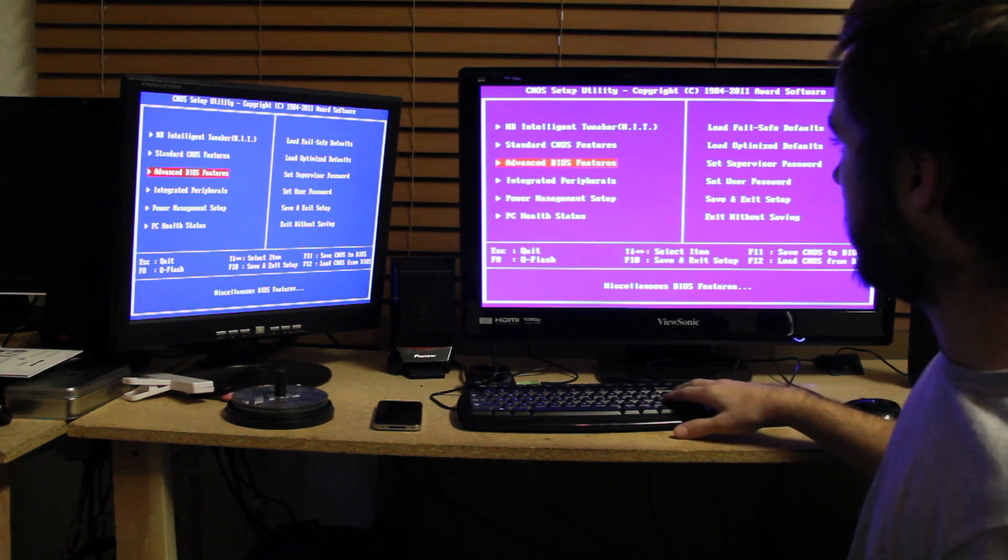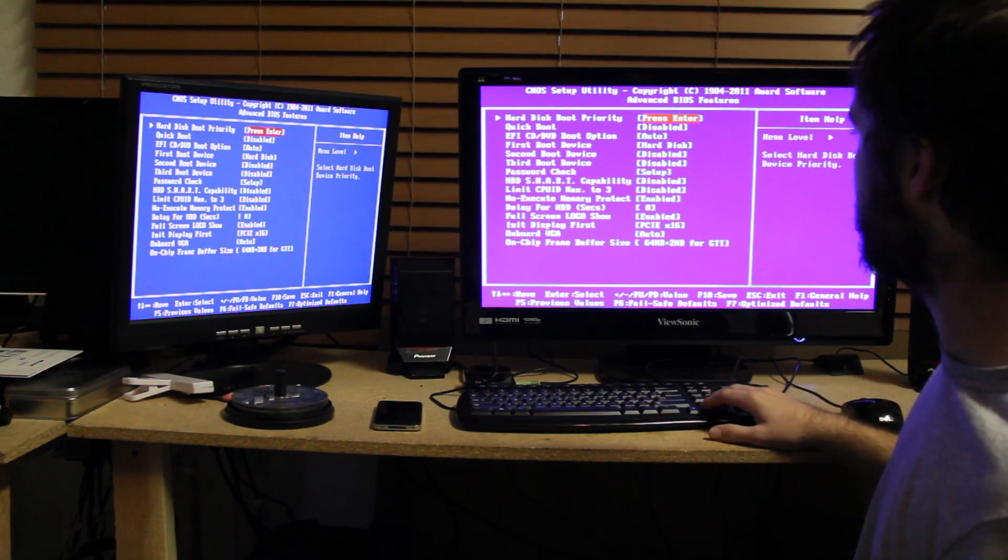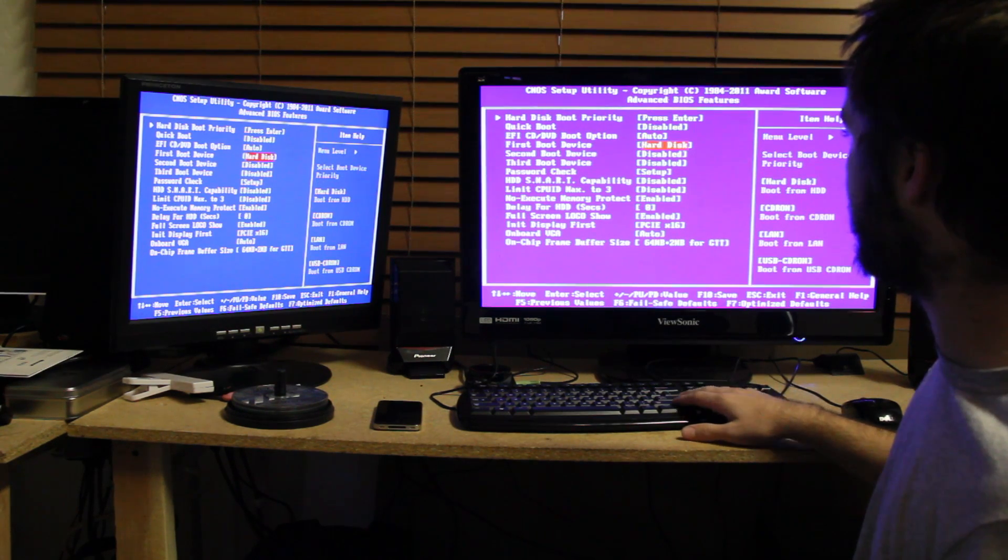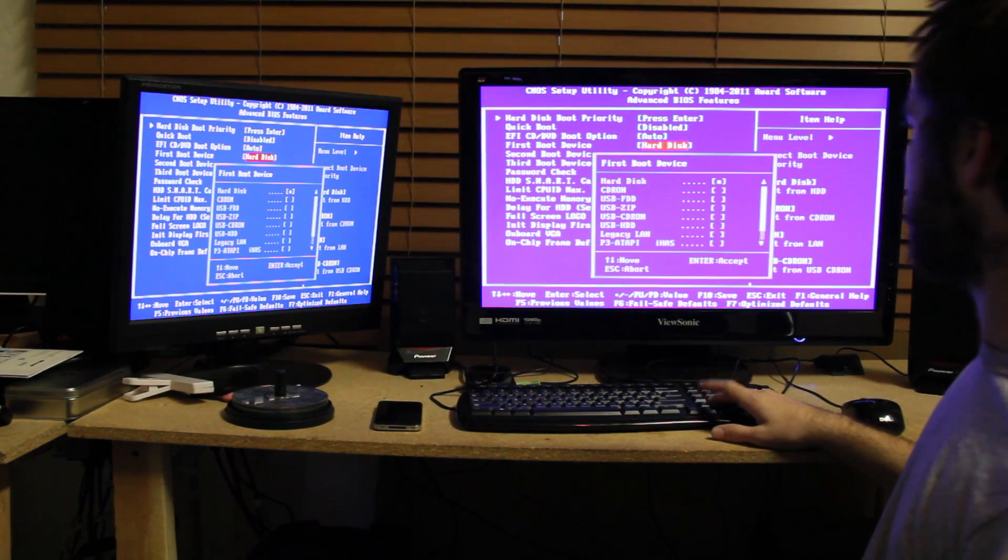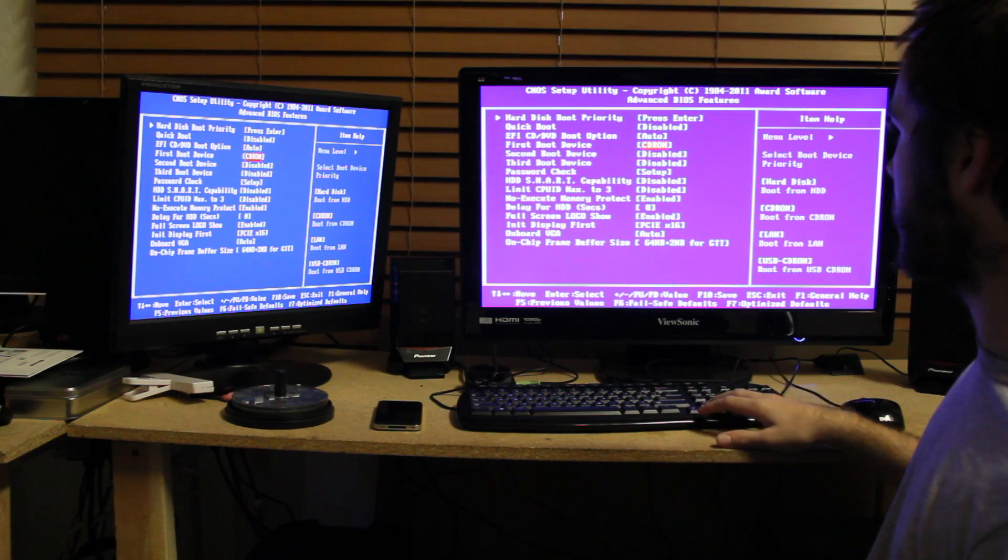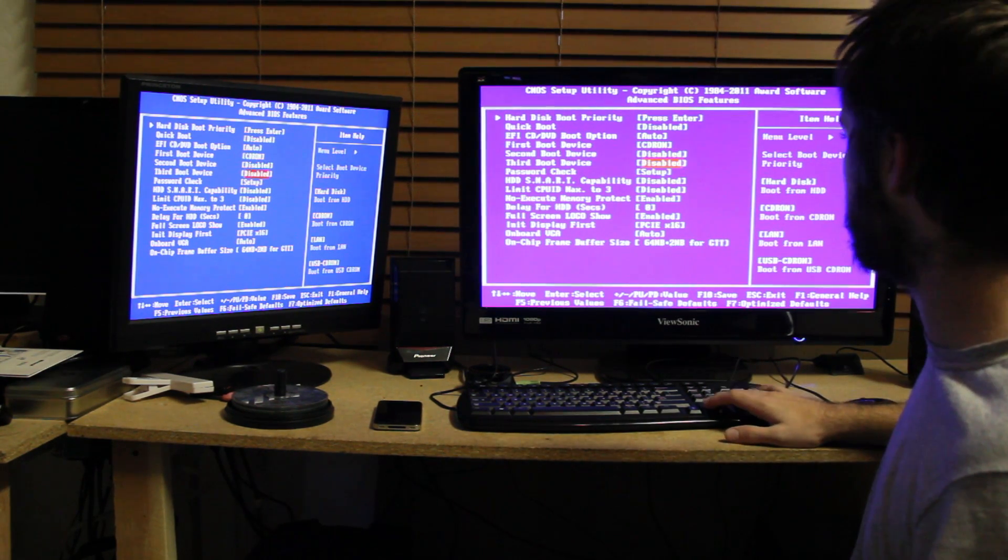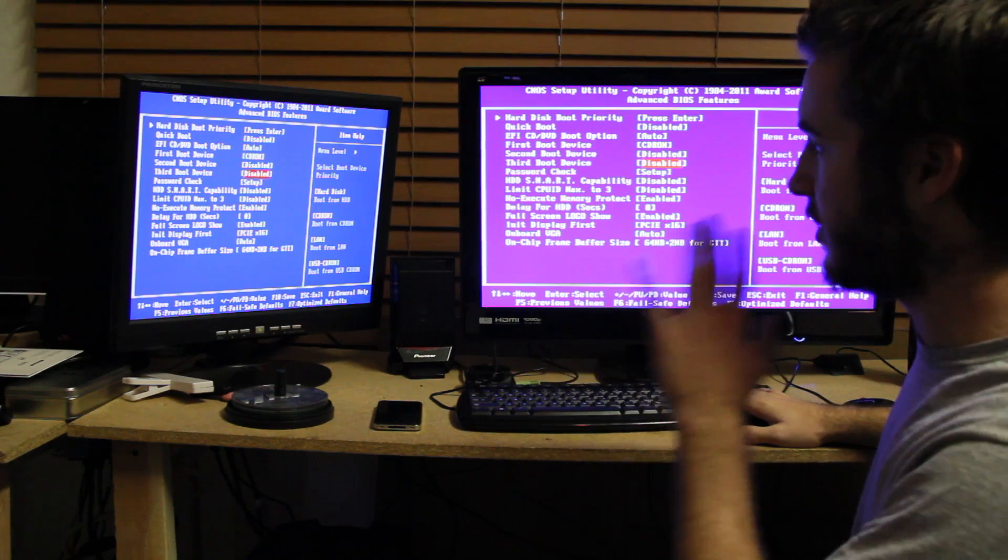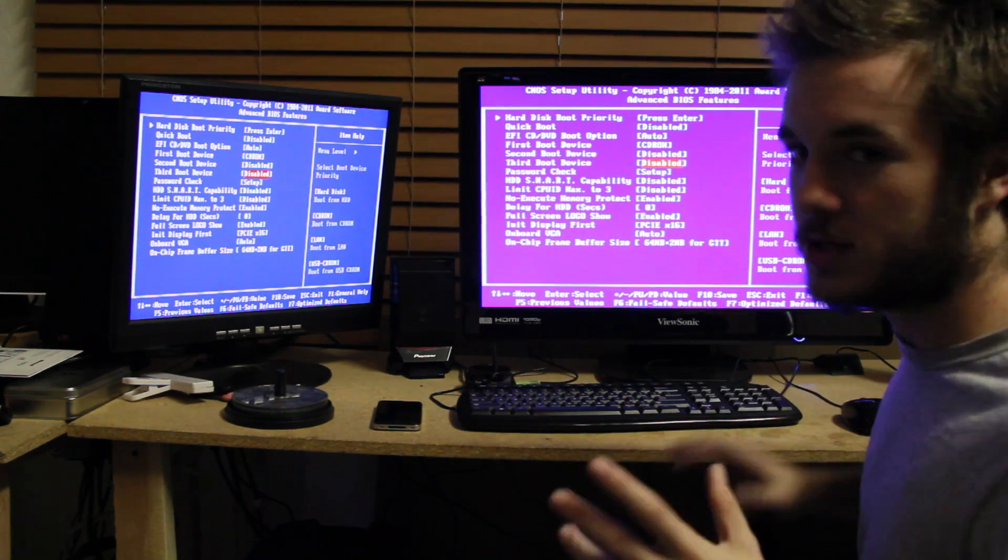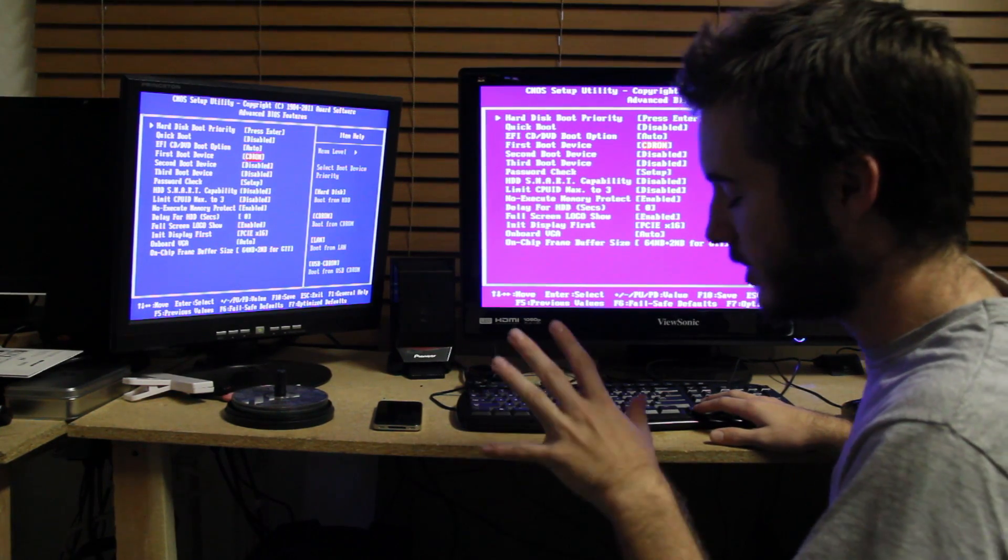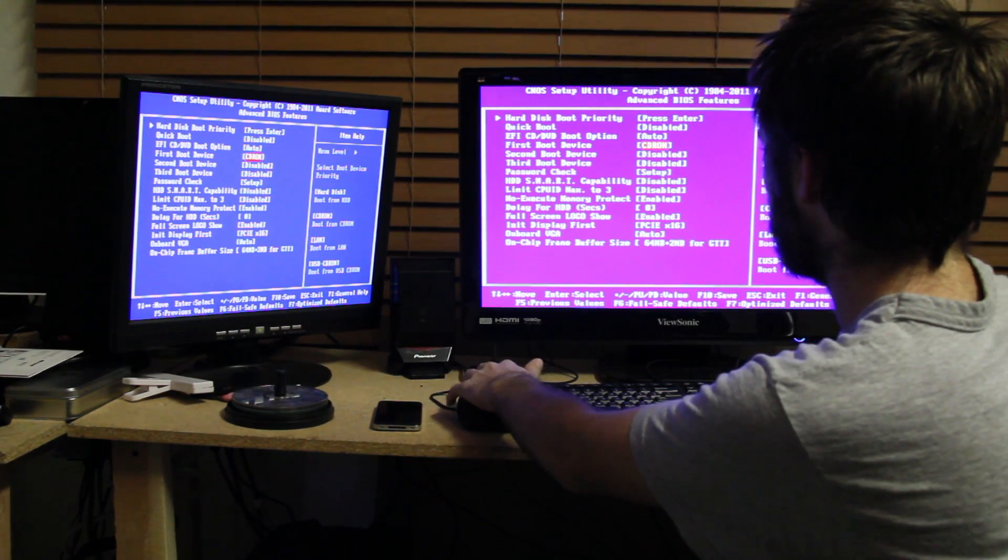From there, you're going to go to Advanced BIOS Features, and then you need to go down to your first boot device and you need to set it to CD-ROM. And then the second and third, just disable them, because you don't need it. Every time you want to switch boot, just come to here and do it like this. It's the easiest way for this motherboard.